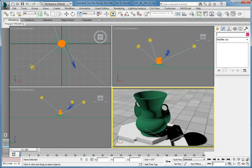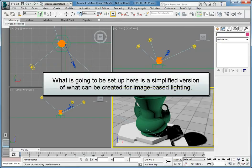Let's take a few minutes and configure the scene to use a high dynamic range image as our lighting and background. What we are going to set up here is a simplified version of what can be created for image-based lighting in 3ds Max.